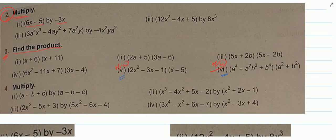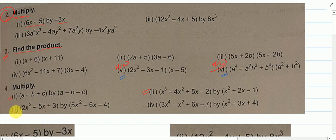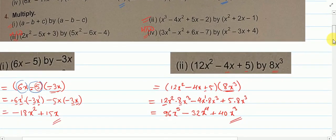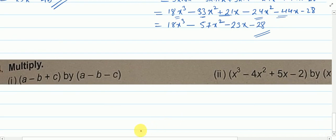Hello class 8a. We are doing exercise 12c and had completed till question number 3. Now we will see question number 4. The first two questions will be done by me and the remaining two will be your homework. Let me solve the first two for you, and same way you have to solve the remaining two.